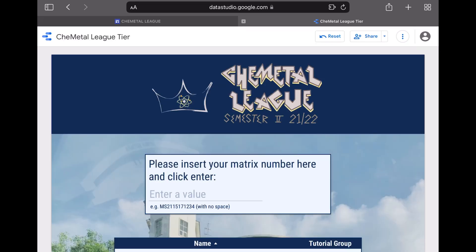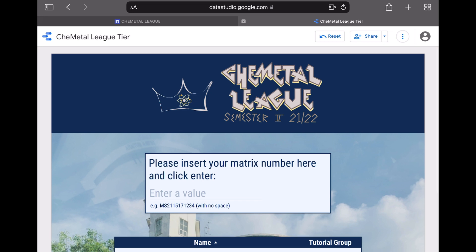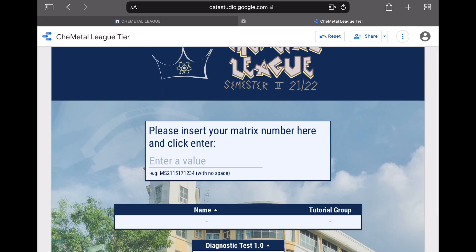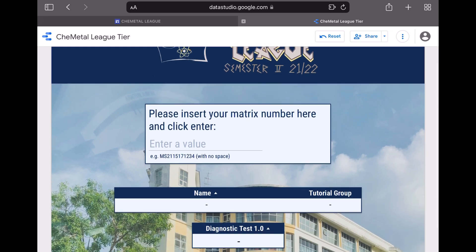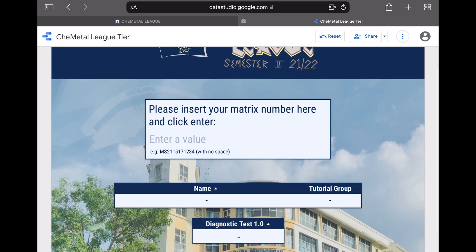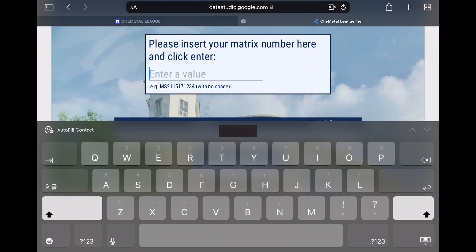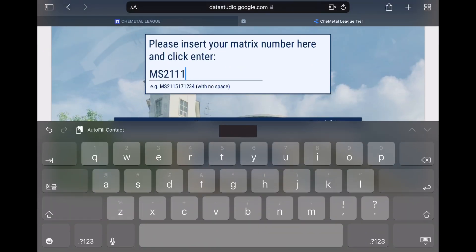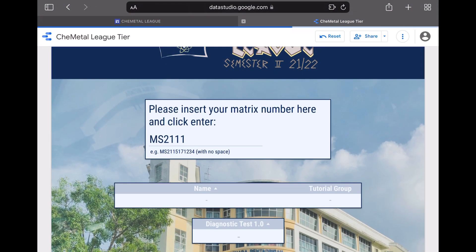On this new tab, please insert your matrix number correctly with no space and click enter. If you insert the incorrect data and press enter, no data will be shown in the spaces below.